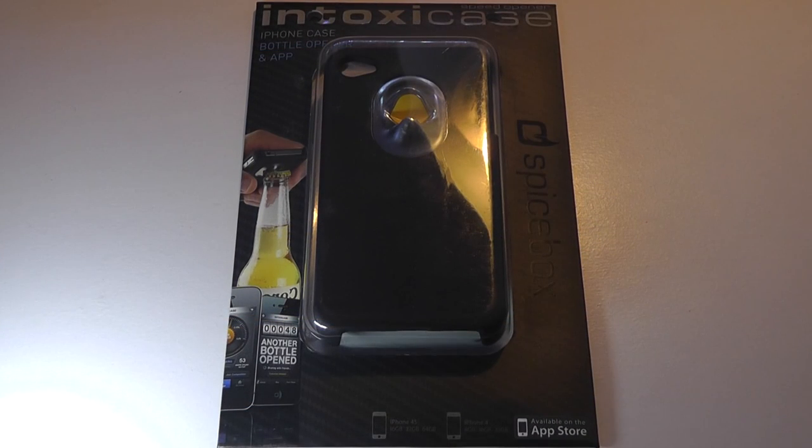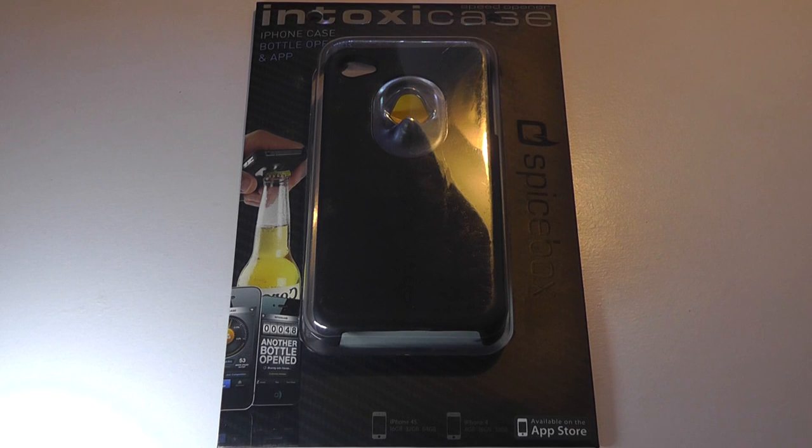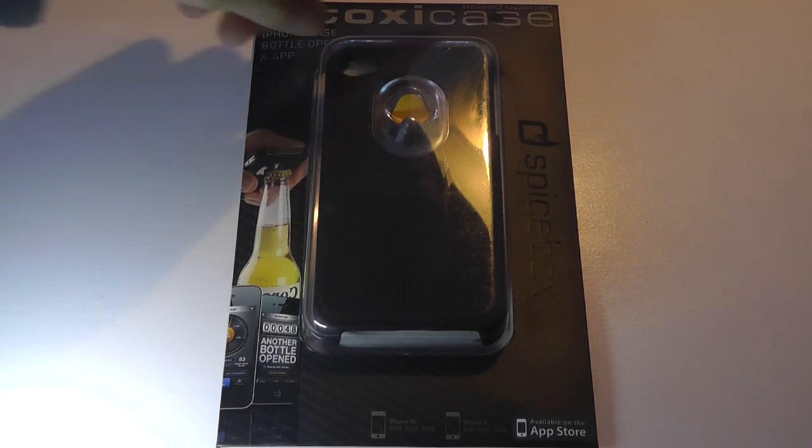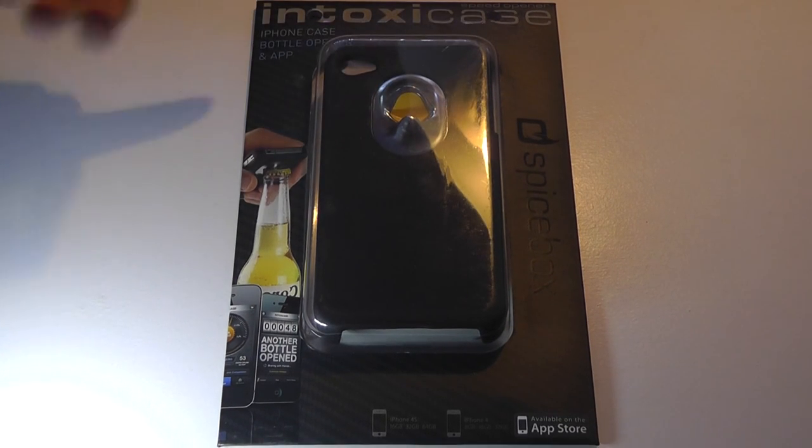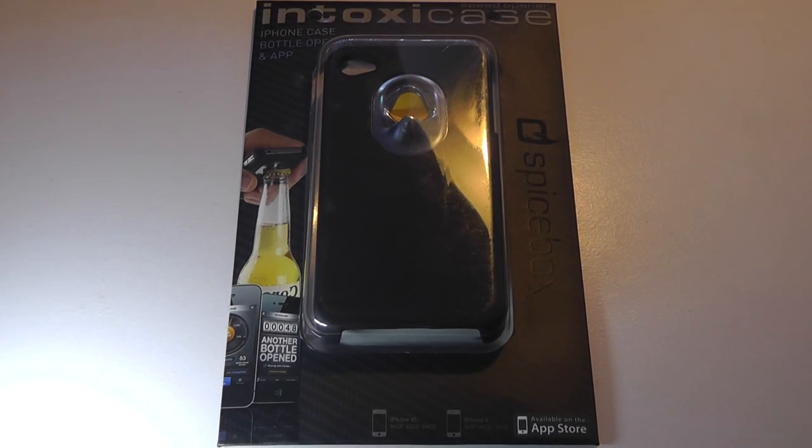Hey folks, here are OSReviews, you're watching our video, First Look, an unboxing impressions of the Spicebox Intoxy case.